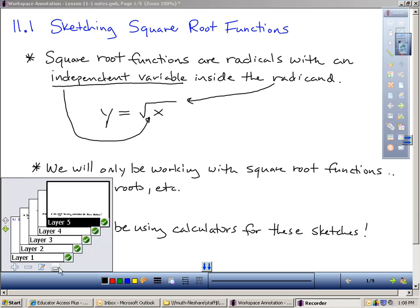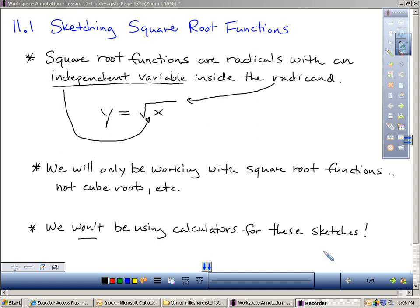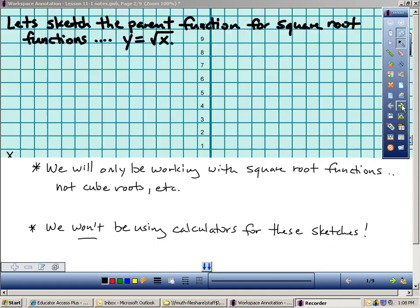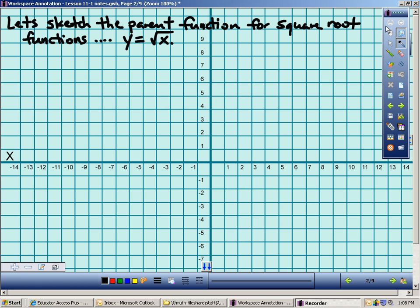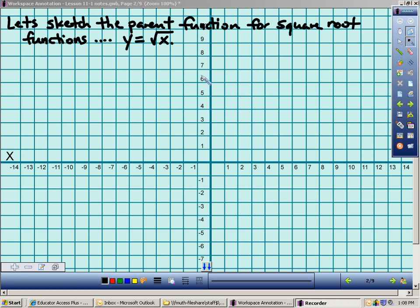We will not be using calculators for any of these sketches. We're going to start off by sketching the parent function for the square root function first, and we'll just put that in our notes. I'm going to use this sheet of graph paper. Normally when we make sketches we don't use graph paper, but I want you to be fully aware of what the parent function looks like — what a square root function ultimately will look like. So we're going to start with the most basic: y equals the square root of x.